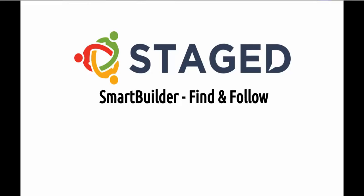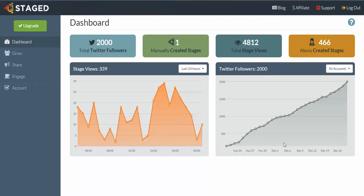Hi, it's Aidan, and in this SmartBuilder training we're going to discover how to find and follow people. Let's head on into the back office and start doing that live. Here we are in the back office now.